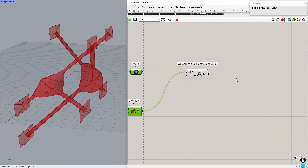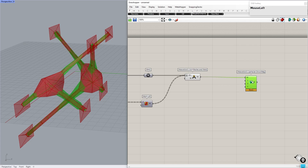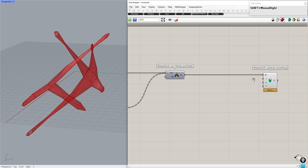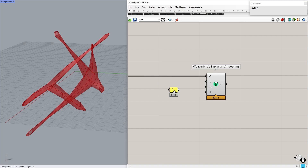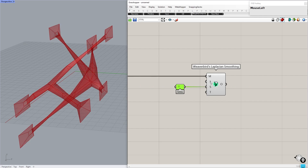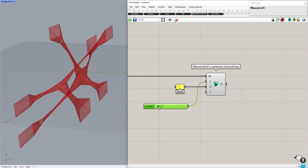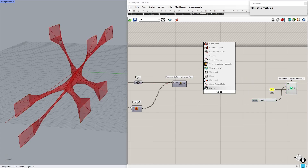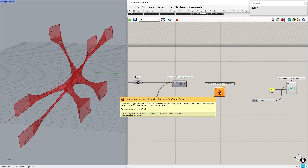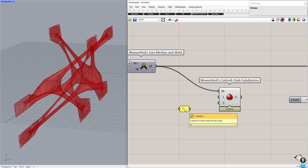The next goal is smoothing this mesh. You can use Kangaroo's physics mesh relaxation process, but in this video we use Weaverbird's Laplacian smoothing. For smooth naked edges, set it to zero — this means all naked edges will remain in place. We can control the smoothing iteration by connecting a number slider to the level. Let's add subdivision to the mesh before smoothing; this will help the mesh maintain its main form. Use Weaverbird's Catmull-Clark component to add subdivision on the mesh. For smooth naked edges, set it to zero — this means the edges will not collapse.